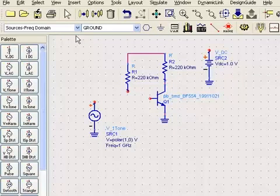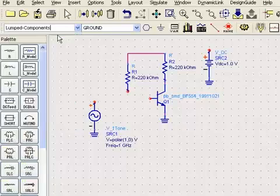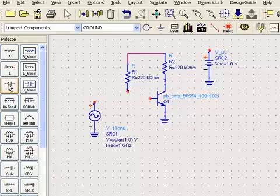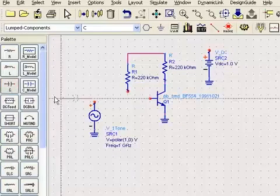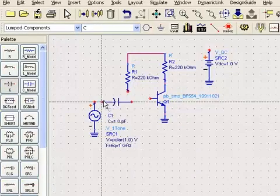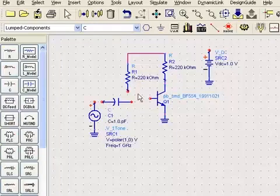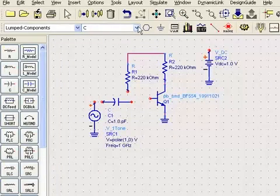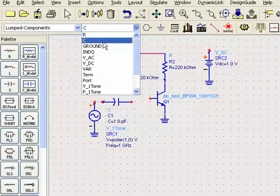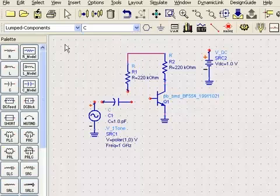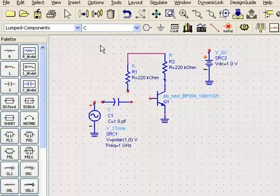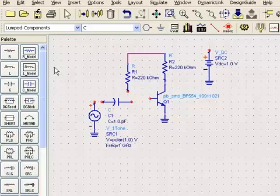Now I need to go back to the lump components palette and get a capacitor so that we can block the DC. Simply place it right there. And notice that every time I insert a component, it appears here in this history. You can see that here. So if you were inserting components and you wanted one that's already been inserted, you can either type that unique component name in here or use the history. You don't have to go back to the palette.